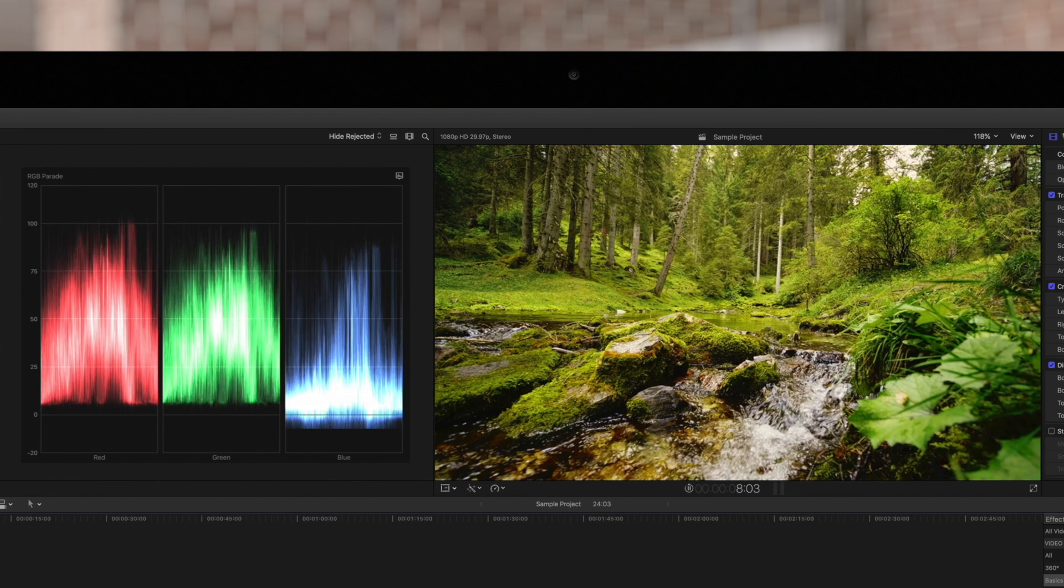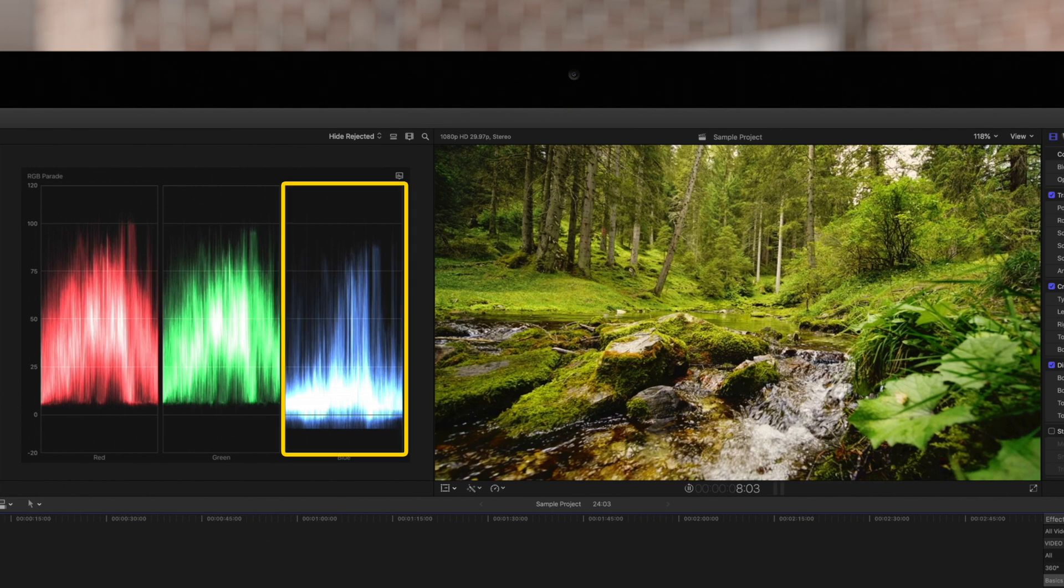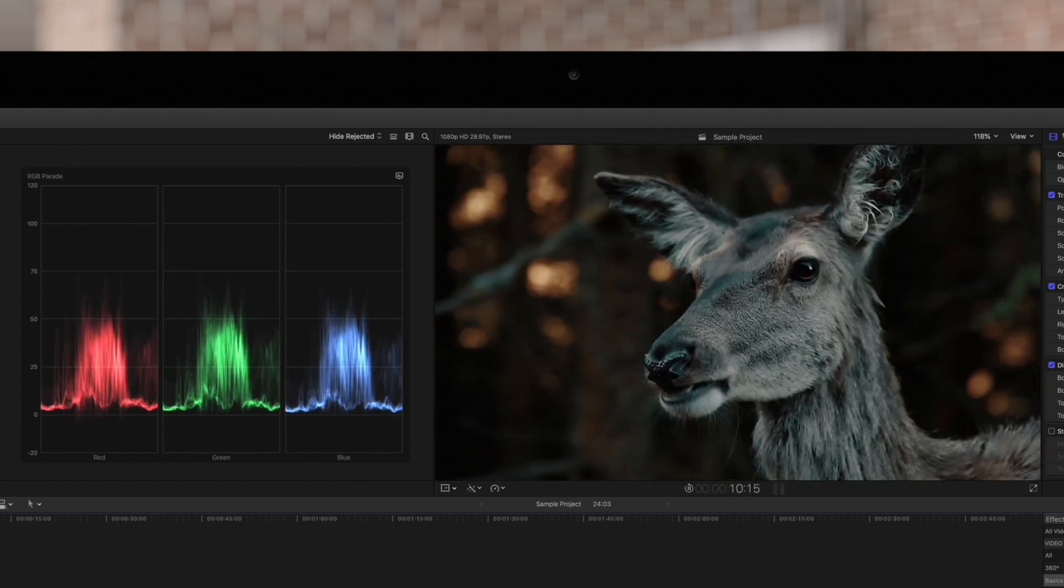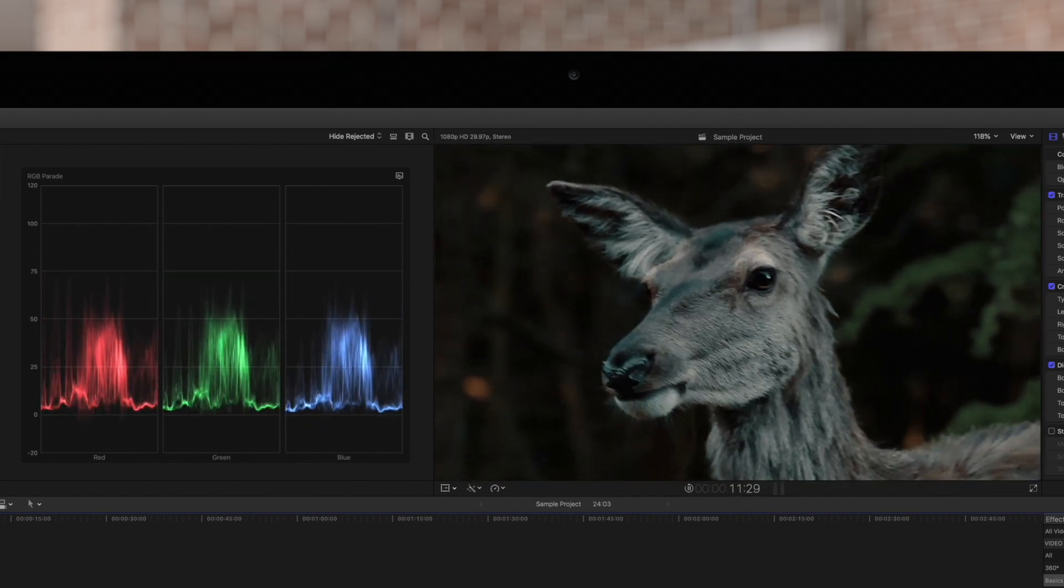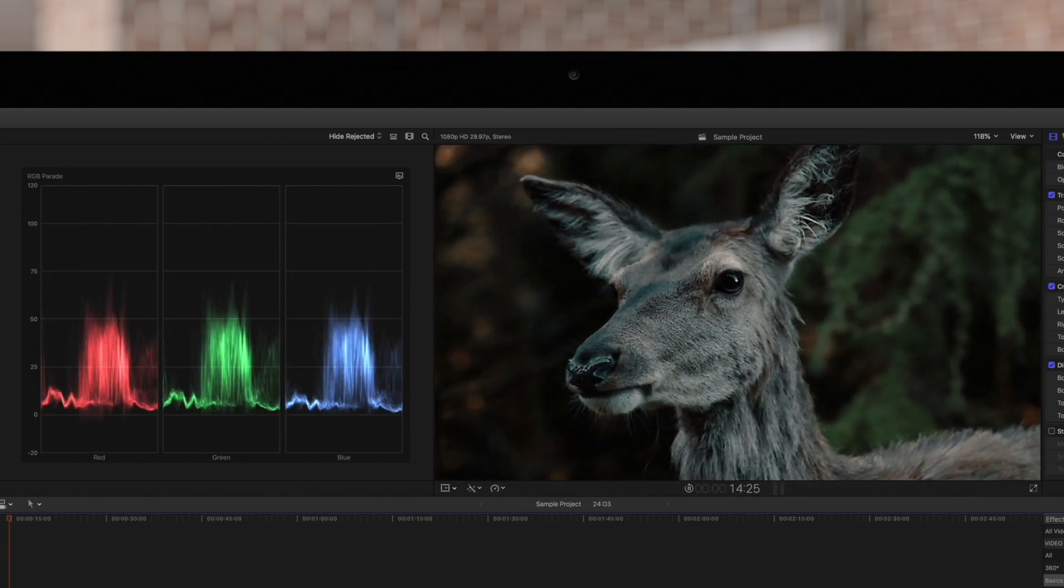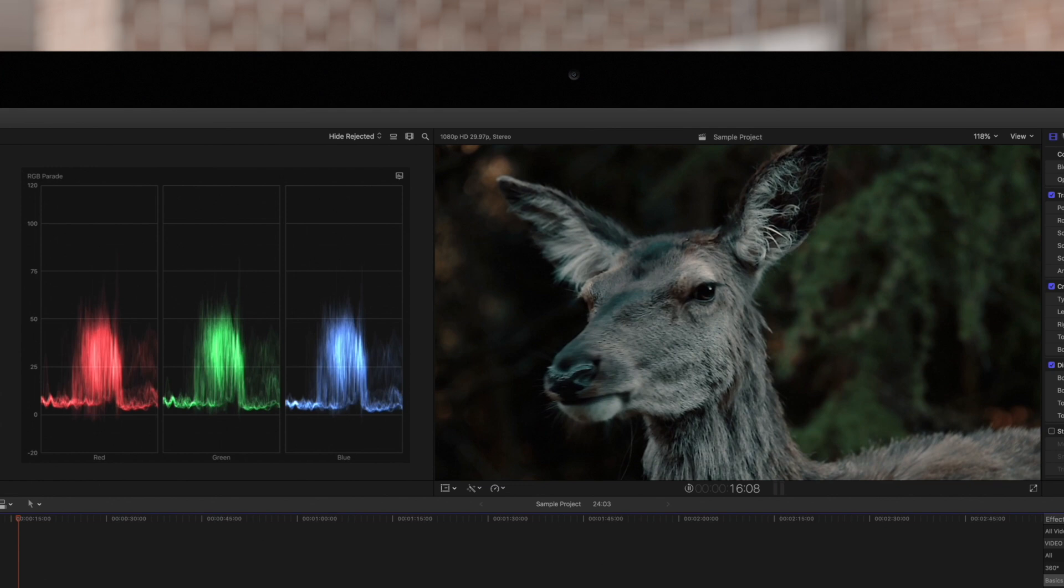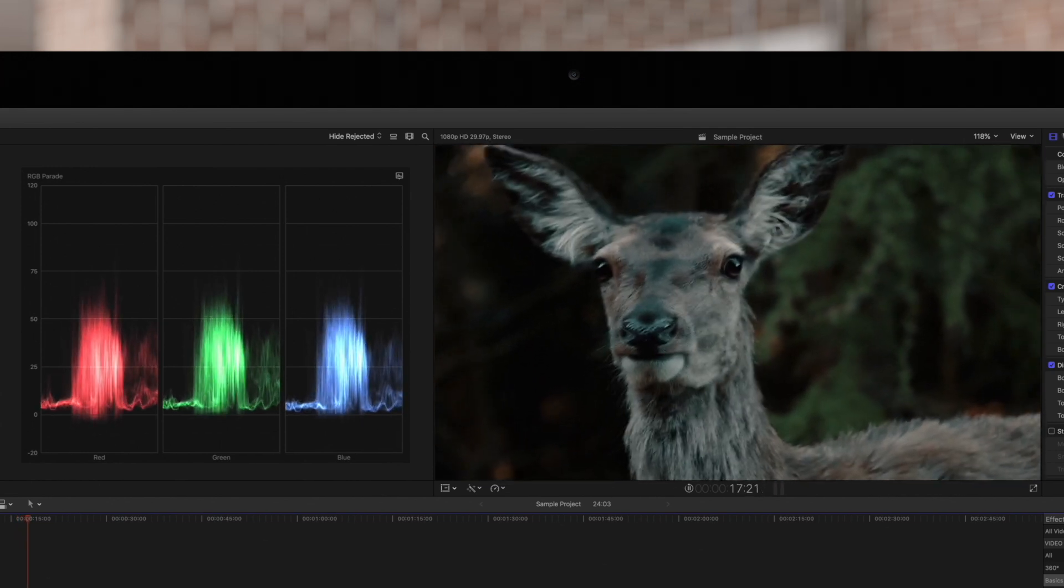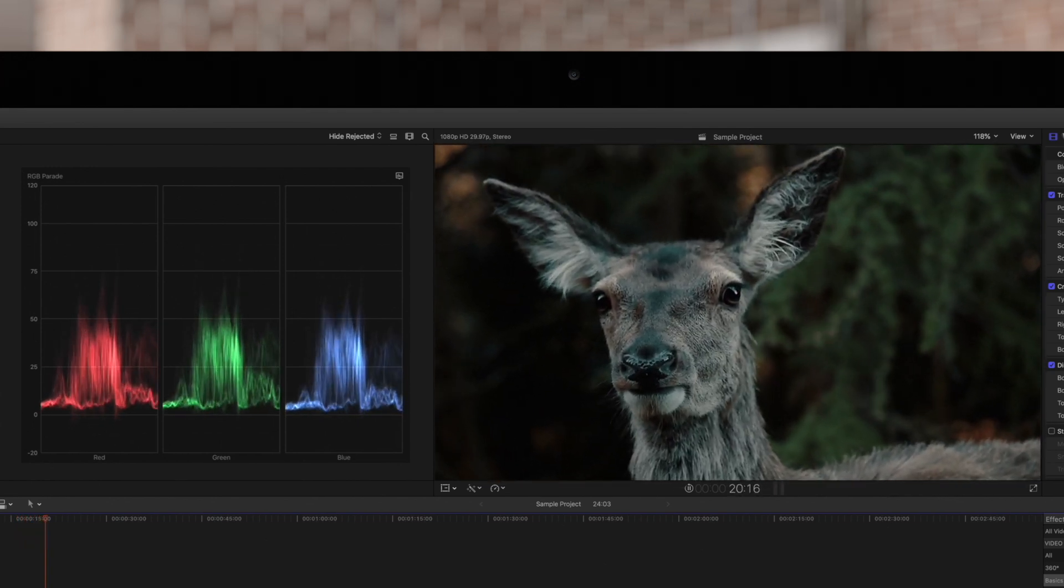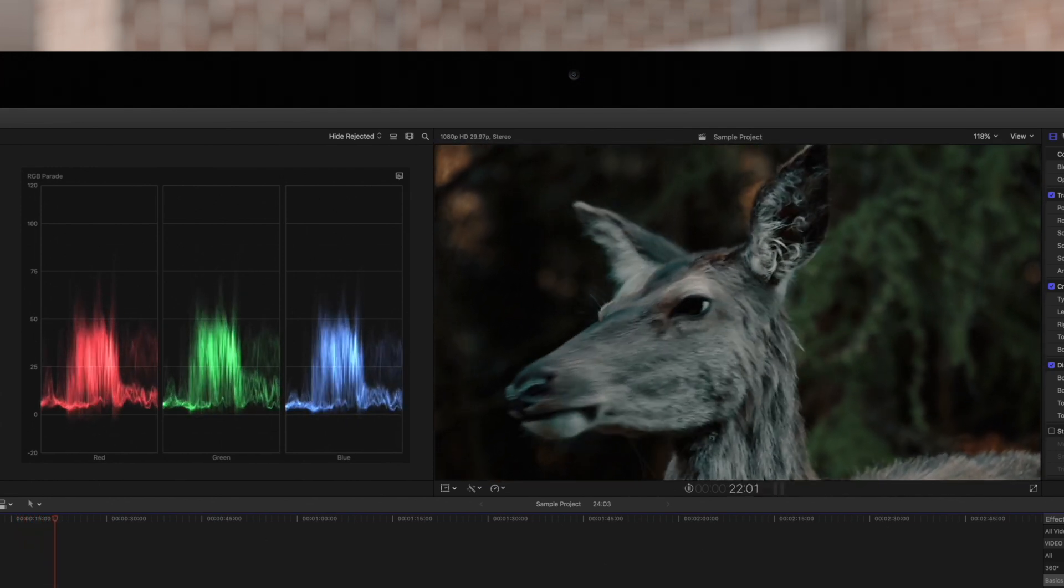In general we want our colors to be well distributed within 0 and 100. We can see that the blue values in this stream footage are a bit underrepresented. And in this deer clip we can see that the color values are pretty balanced, but the clip looks dark because we're missing the lightest values.